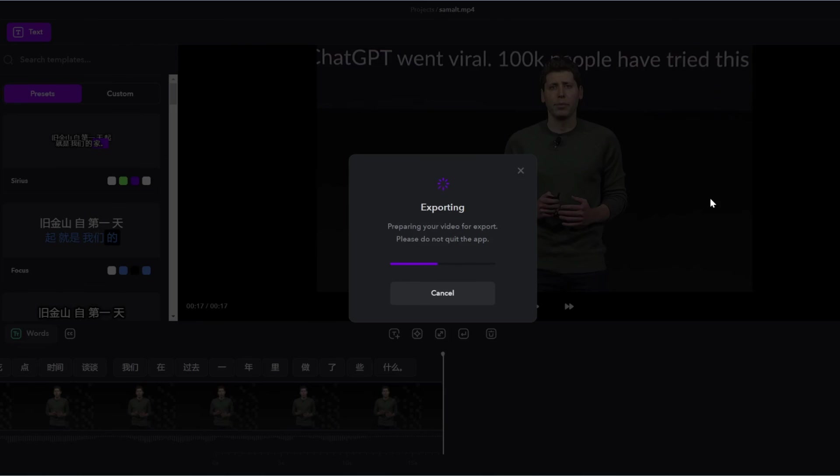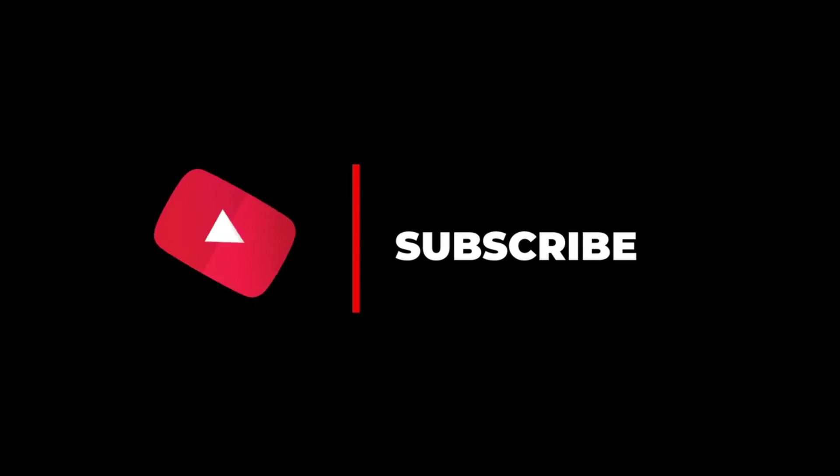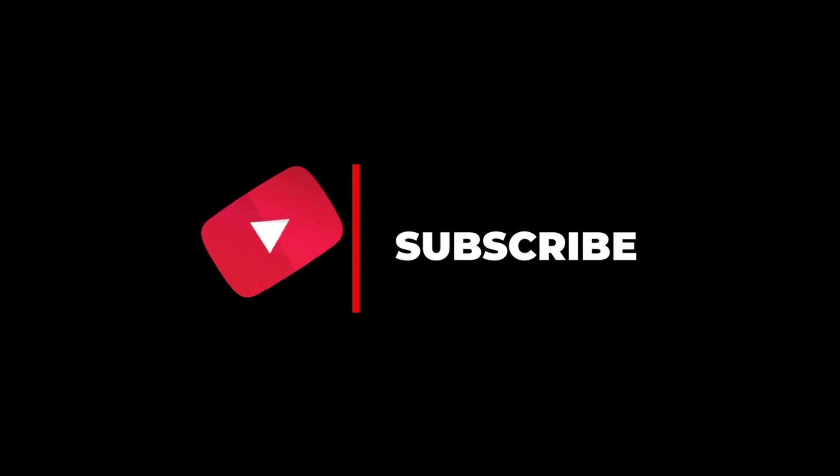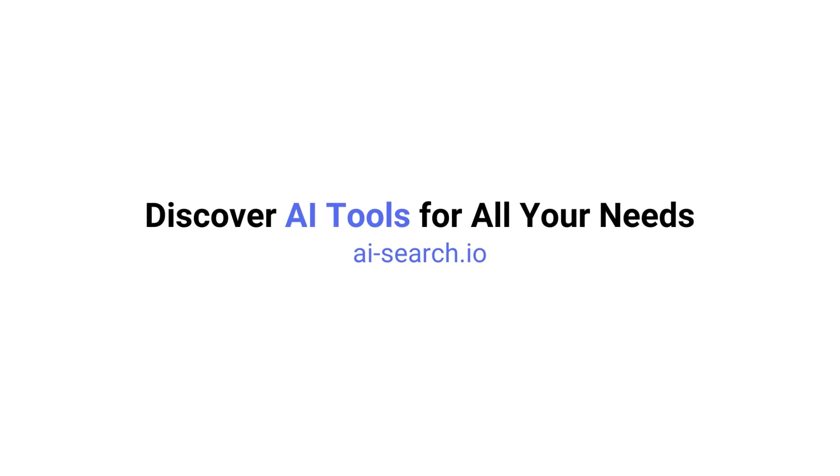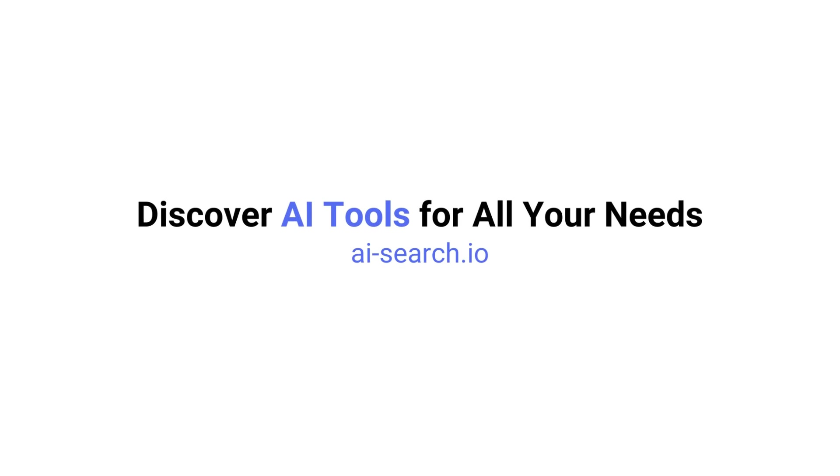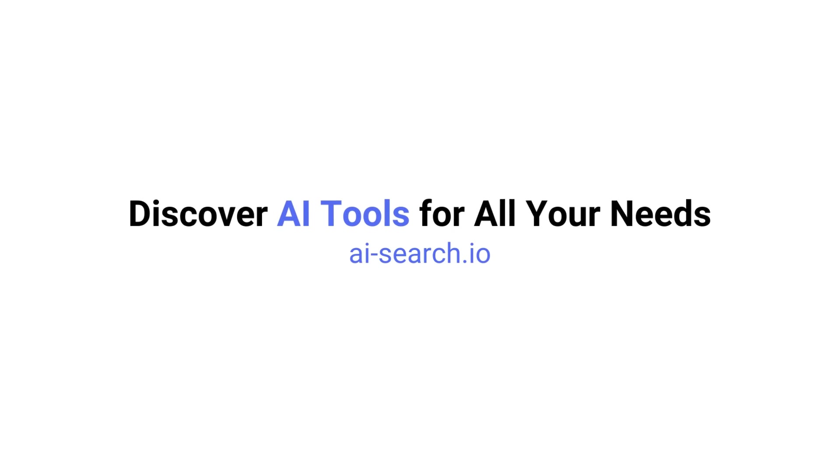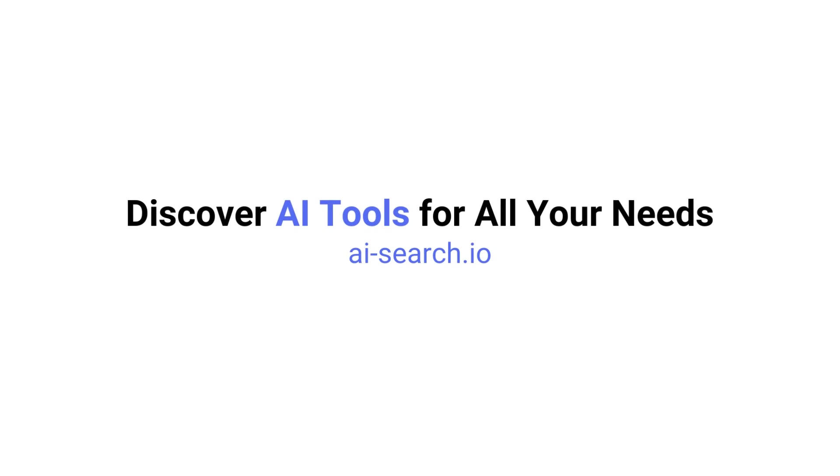Again, it's completely free as of now, so take advantage of it. This is great not only for translating people, but also just auto adding captions to your videos. This is especially useful for like TikTok or YouTube shorts. So if you found this video helpful, remember to like, share, subscribe, and stay tuned for more content. Also, we built a site where you can search for all the AI tools out there. Check it out at ai-search.io